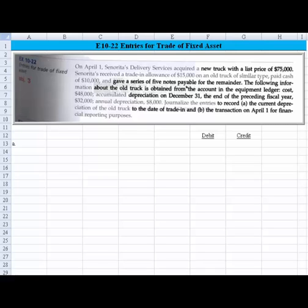Hi, everyone. Let's take a look at problem or exercise 10-22, which deals with entries involved in a trade-in of fixed asset. It's not the greatest screenshot, but I think we can read it and make use of it.